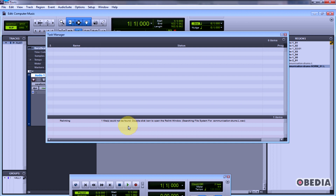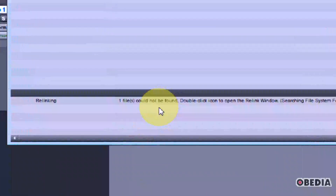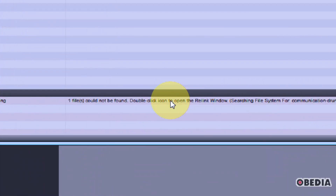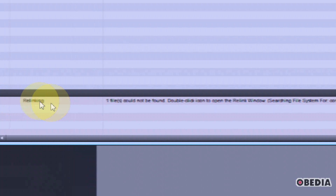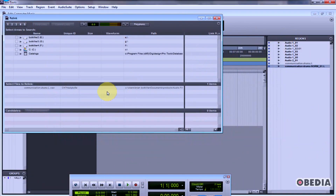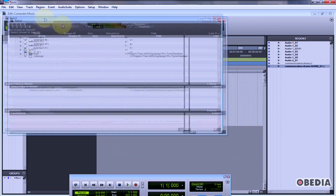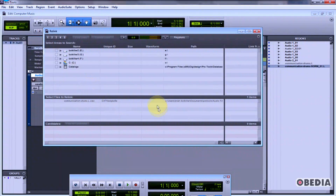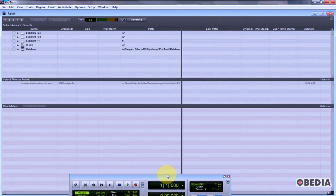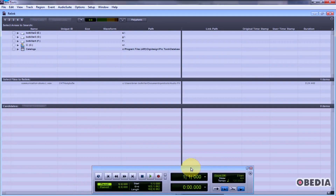In this case it says that it could not find the file, and it says to double-click on the icon to open the relinking window. So I double-click on the relinking icon and close the task manager. Now I've got the relink dialog box — I'll give myself a little room to work with here.